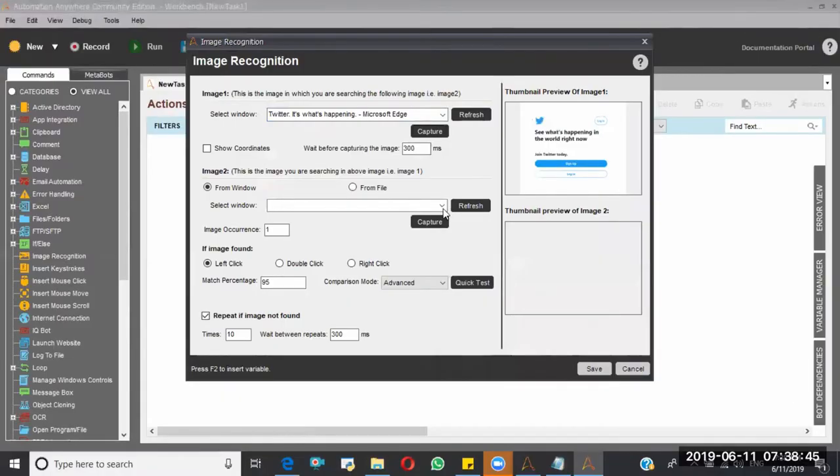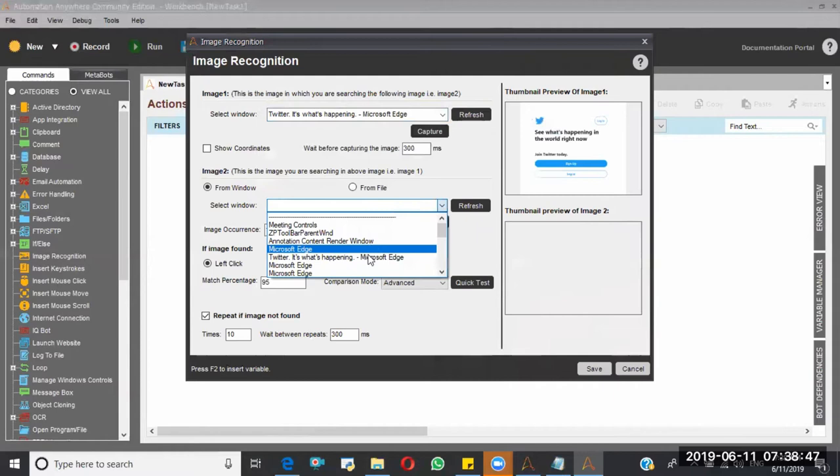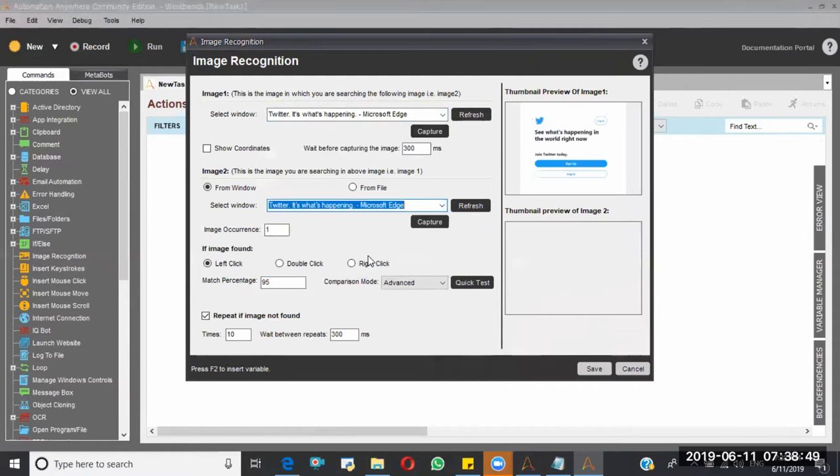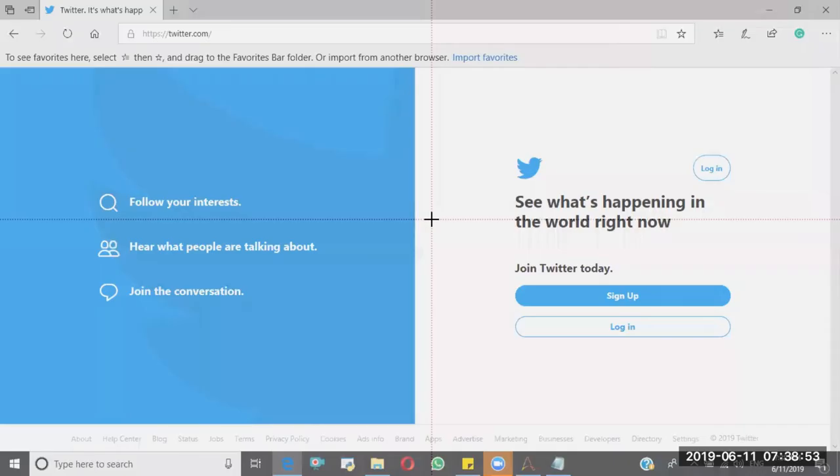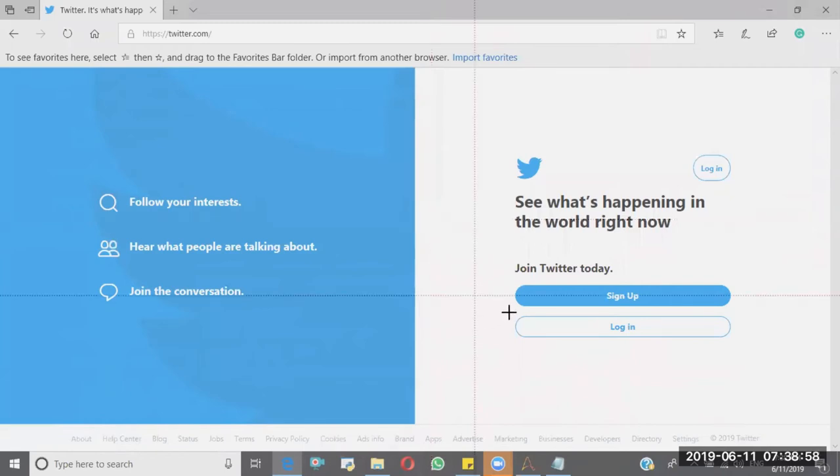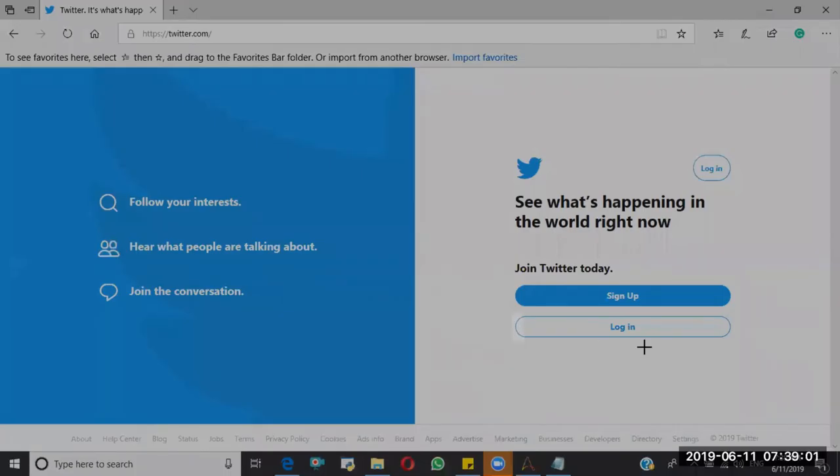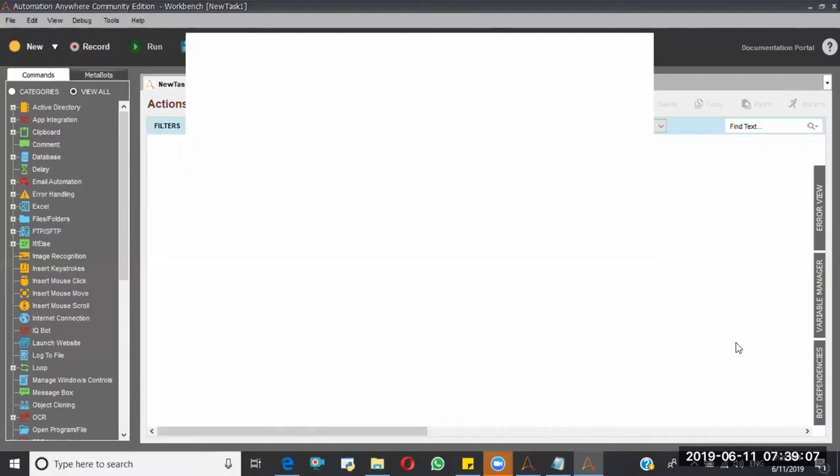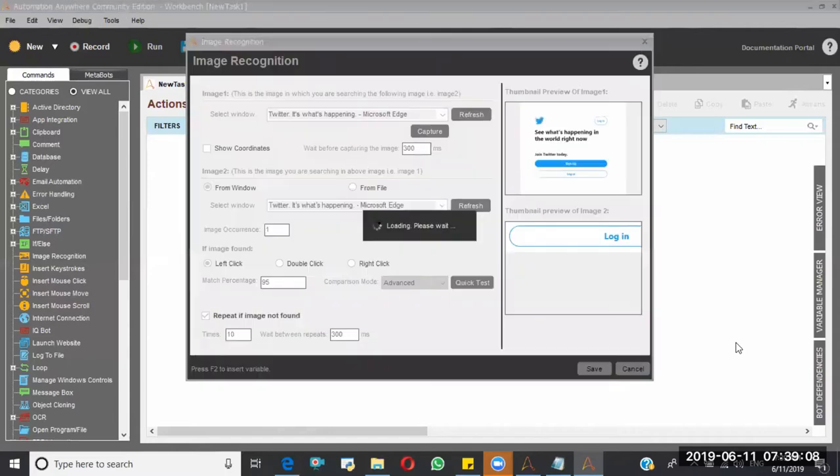Again you have to select the same window here, and again you have to click on capture. Now you have to select the control wherever you want to perform the click operation. So I am selecting this, I have to perform the click operation on top of login button.